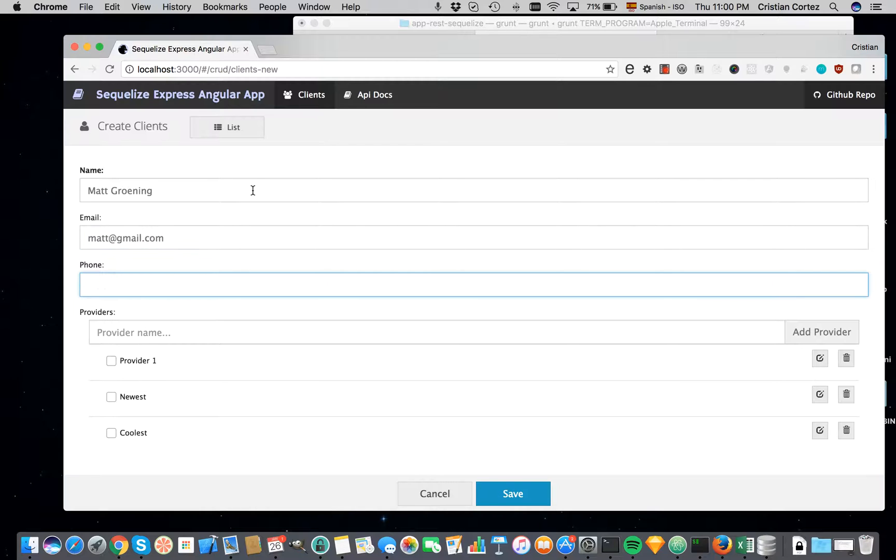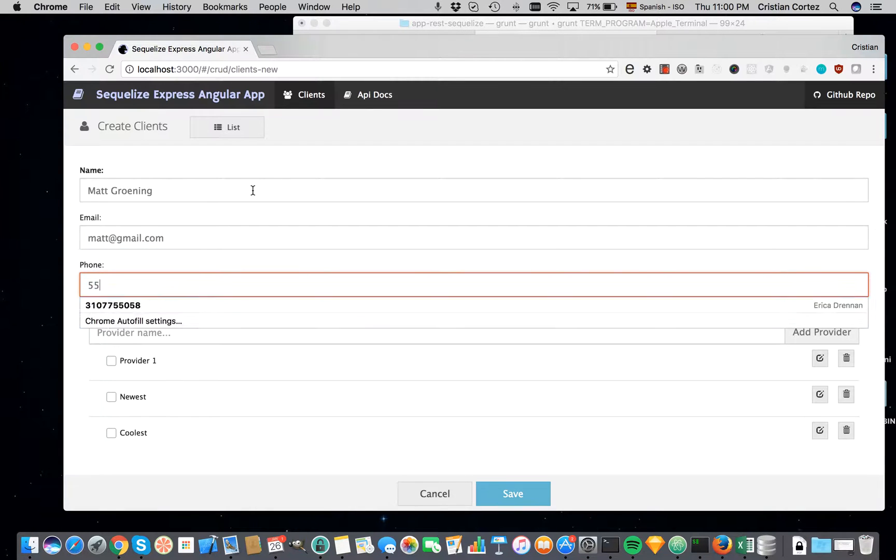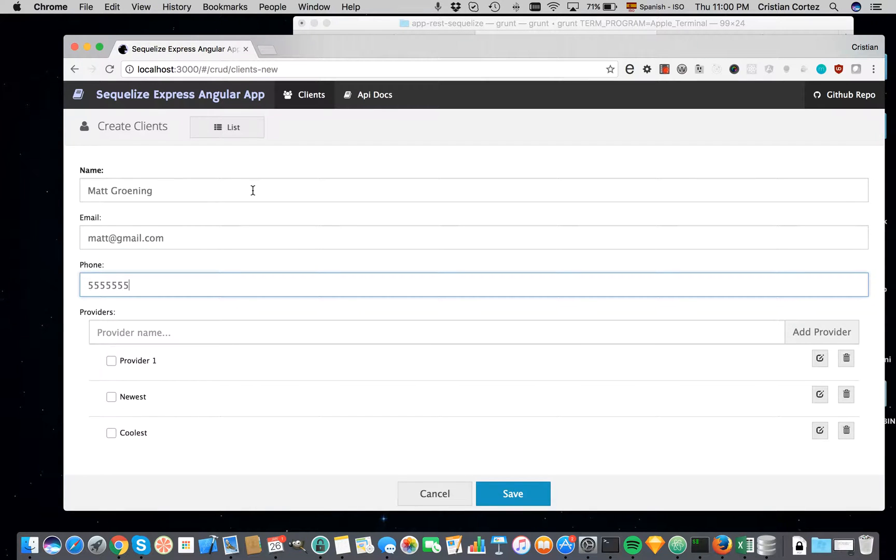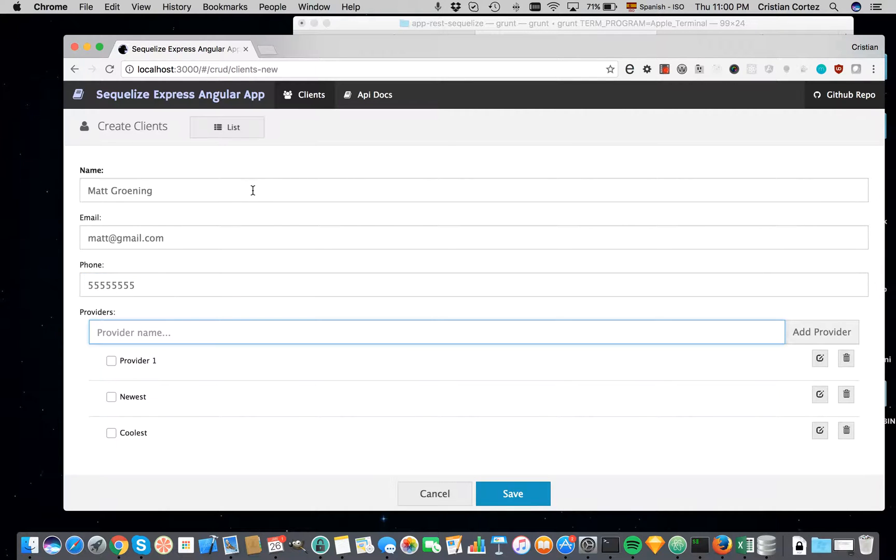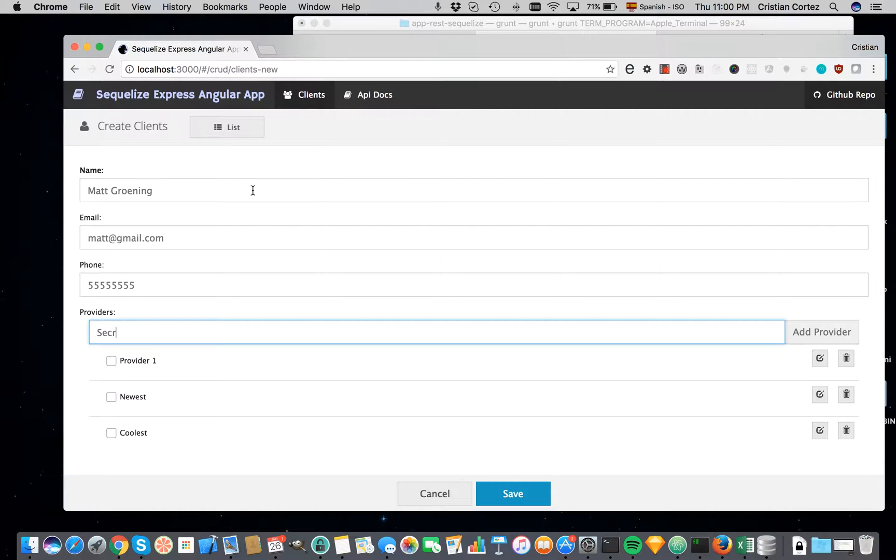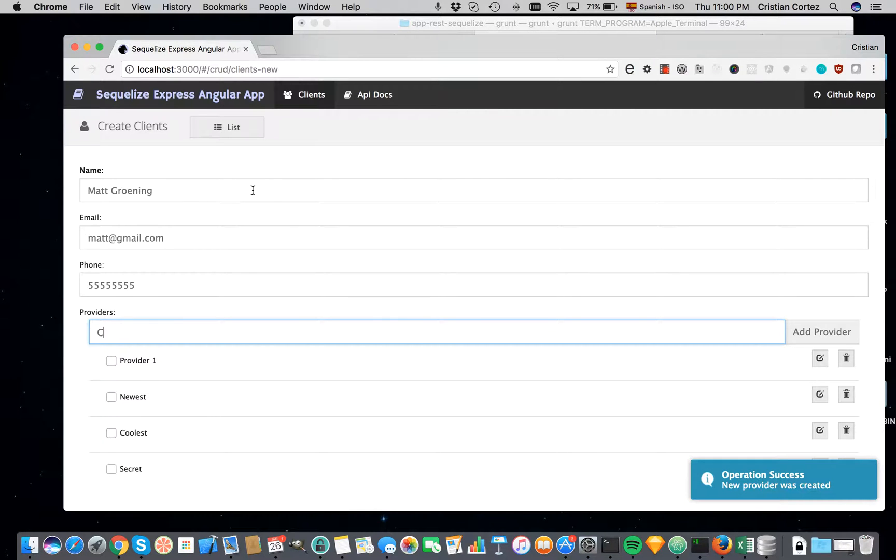So we'll add a number, a telephone number. And look, we can create providers here. So I will create a secret provider and also the coolest provider.